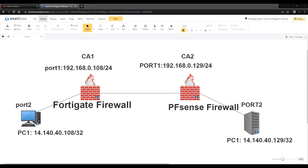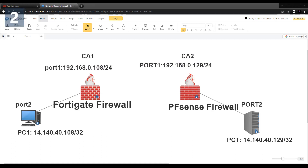I'm not covering the full configuration of the PFSense firewall in this video. If you would like a configuration video for the PFSense firewall, do comment in the section below so that I can make a separate video on the same.